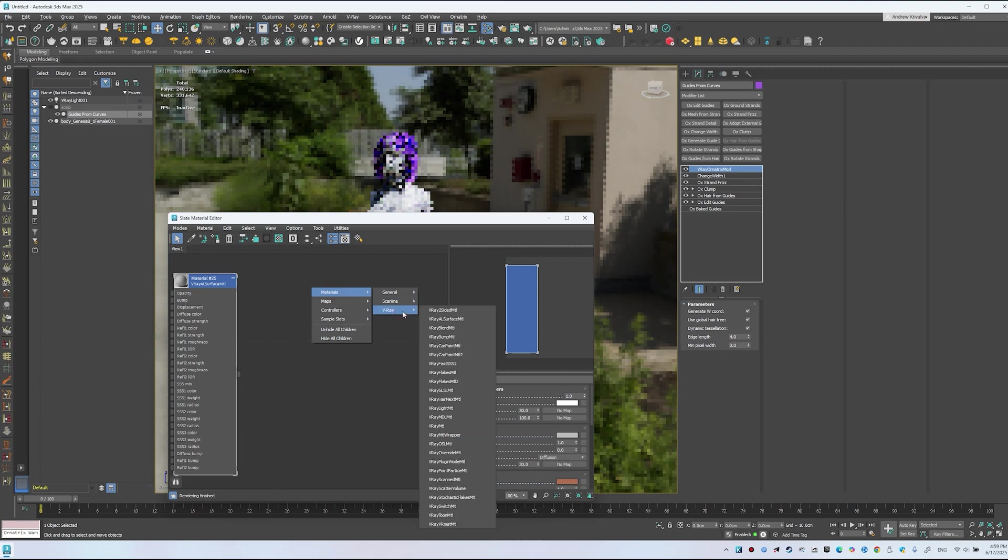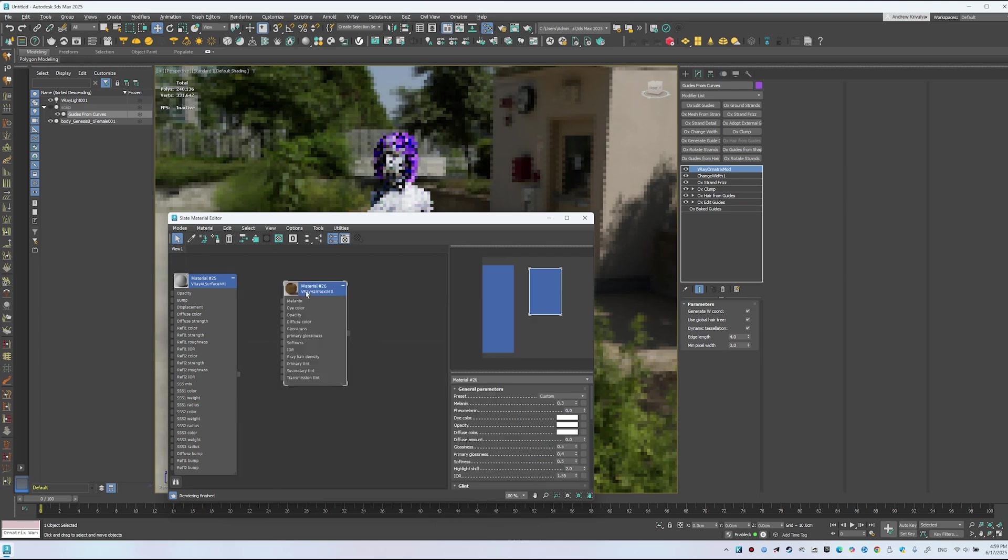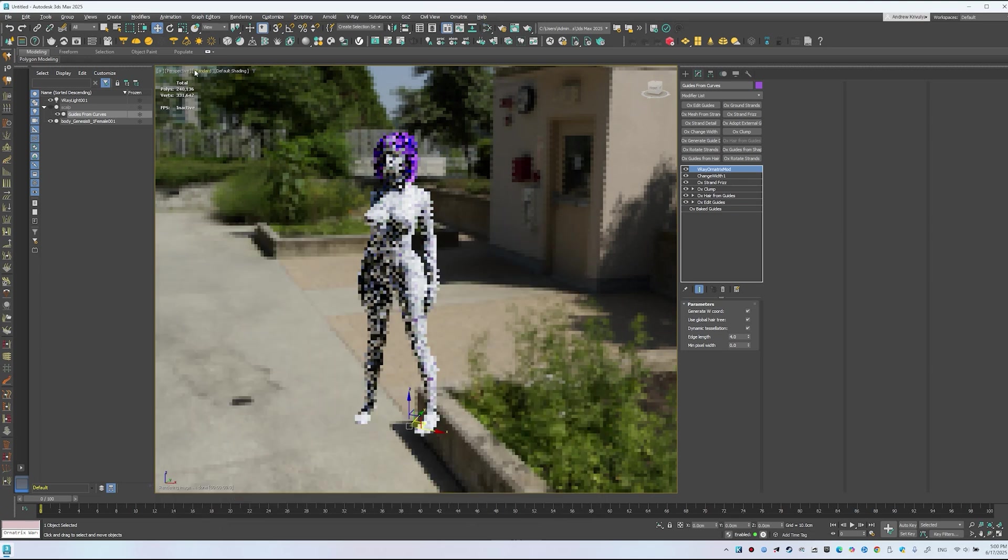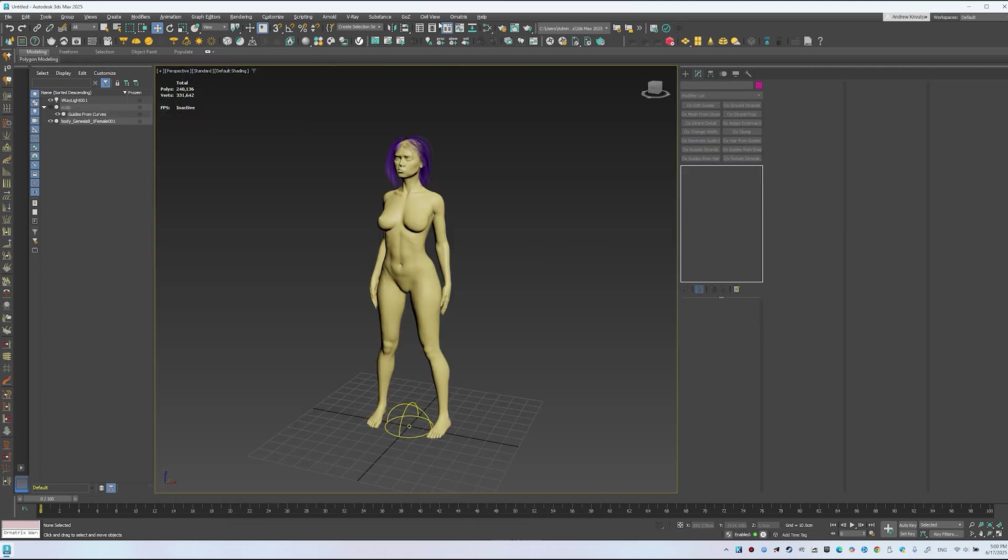It's time to assign the hair material. If a physical material is on the hair, replace it with V-Ray hair next. Pick a preset such as Ginger Red. Refresh the viewport by toggling it off and on.